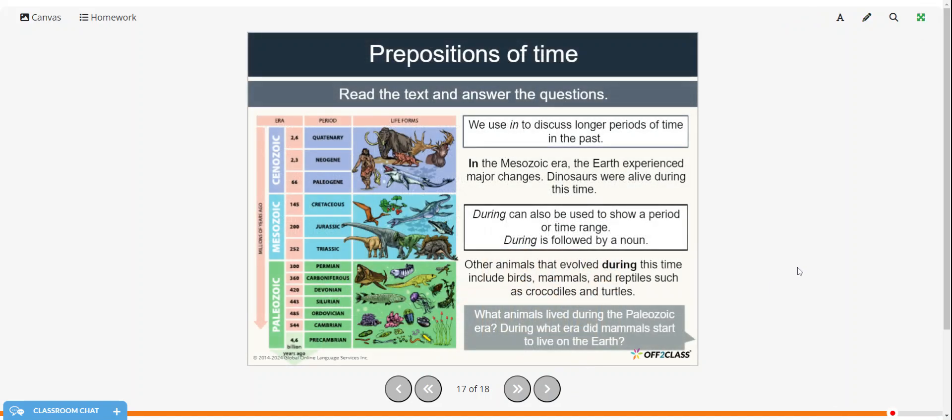Alright, prepositions of time. So we're going to read the text and answer the questions. We use in to discuss longer periods of time in the past. So in the Mesozoic era, the Earth experienced major changes. Dinosaurs were alive during this time. During can also be used to show a period or time range, and during is followed by a noun. Other animals that evolved during this time include birds, mammals, and reptiles such as crocodiles and turtles.